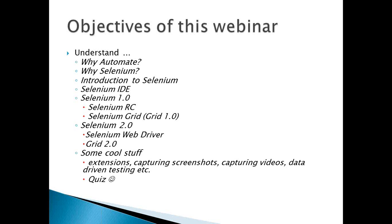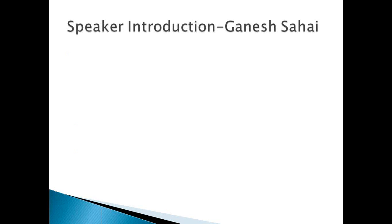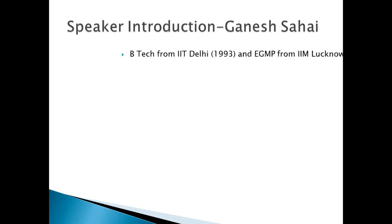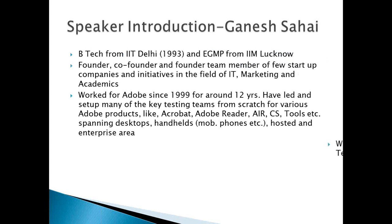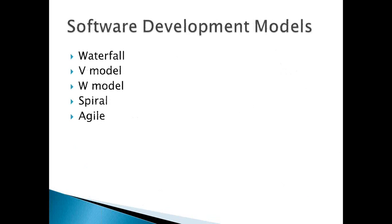And finally, we'll have a small quiz to see how much you have grasped in this webinar. So all the best in advance. A quick introduction that has already been given by Moini, so I'll skip this. And let me start the webinar.